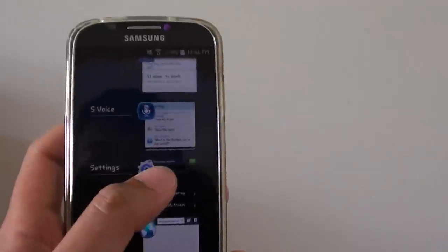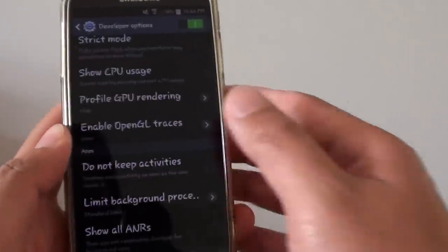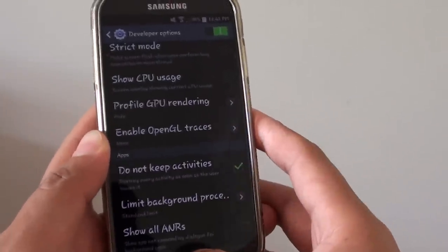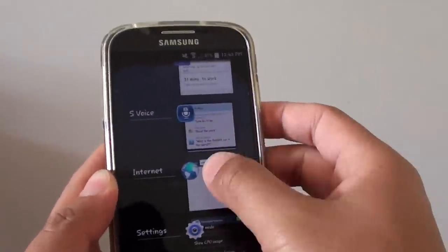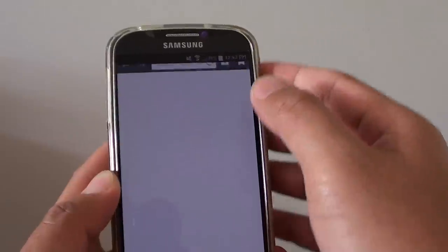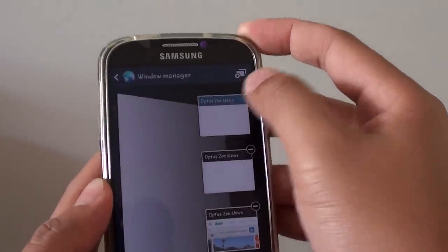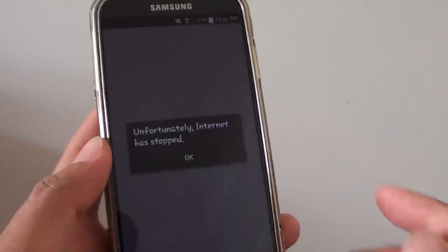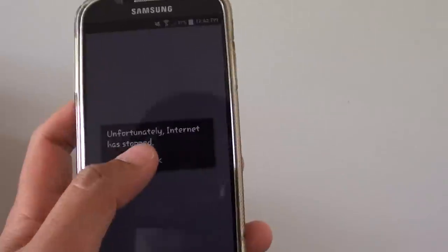If I go back to the settings and check this box, and go back to the Internet Browser, now you can see as soon as I close it, it will start to crash. You can see that's the reason why it's crashing.